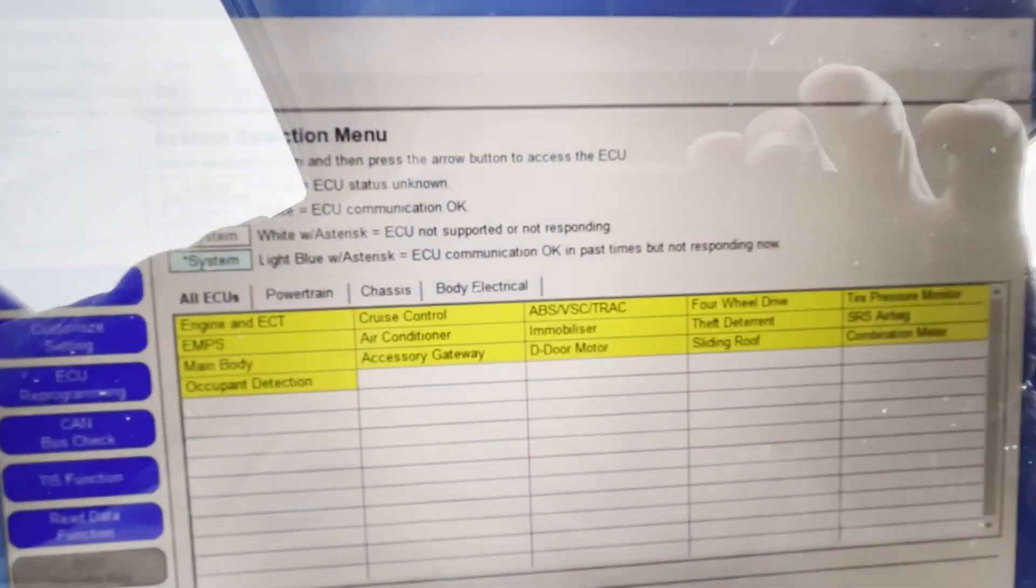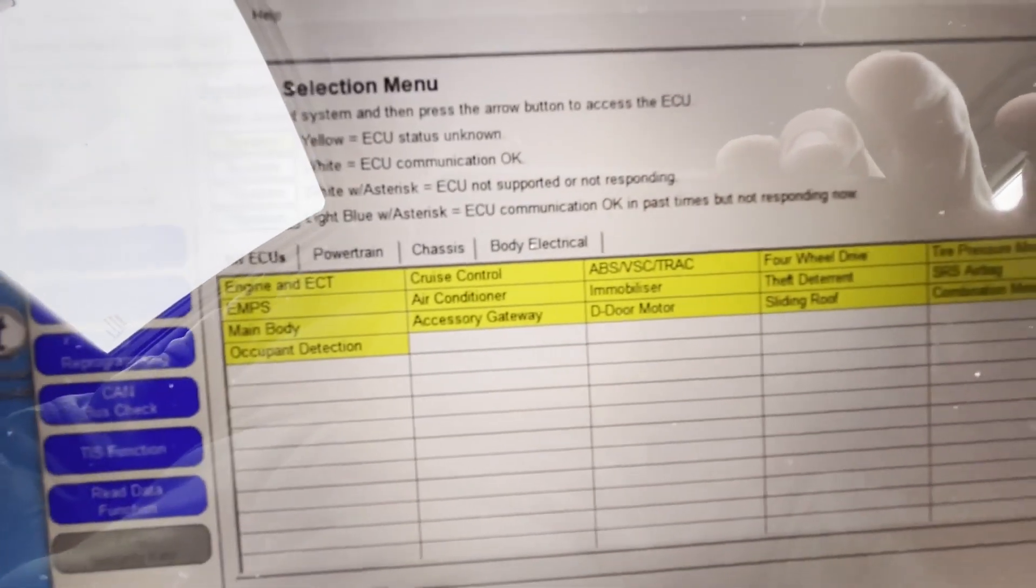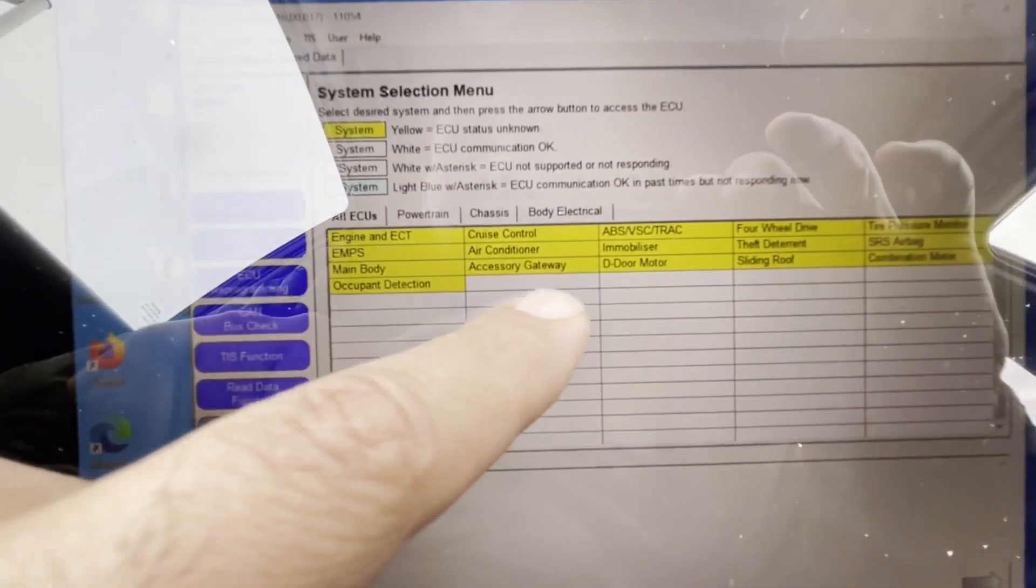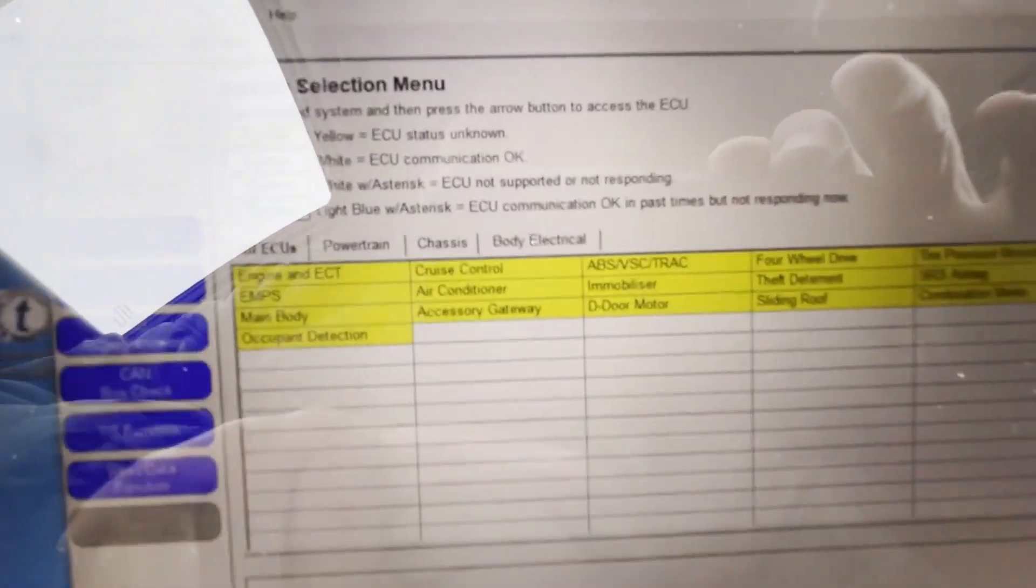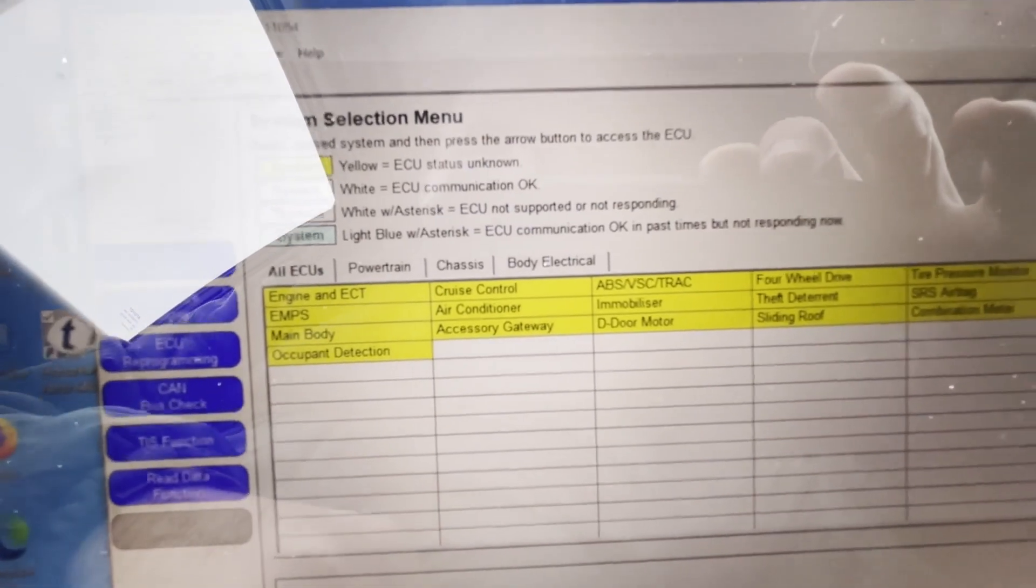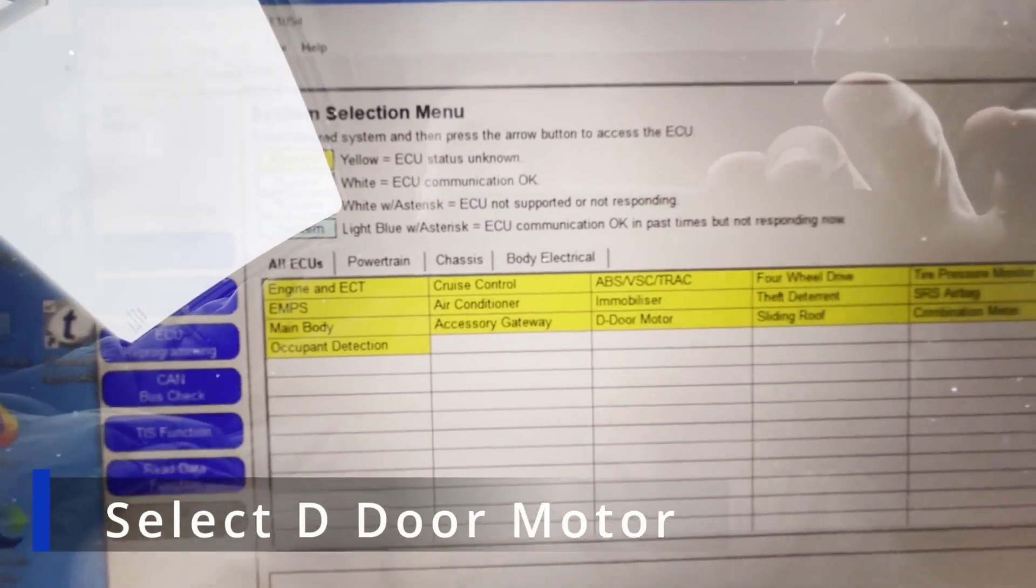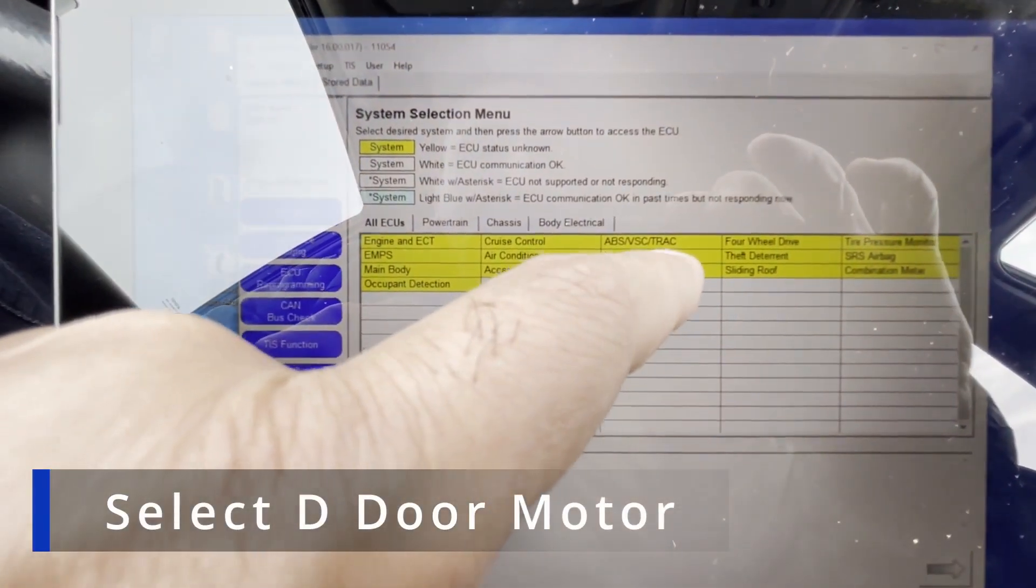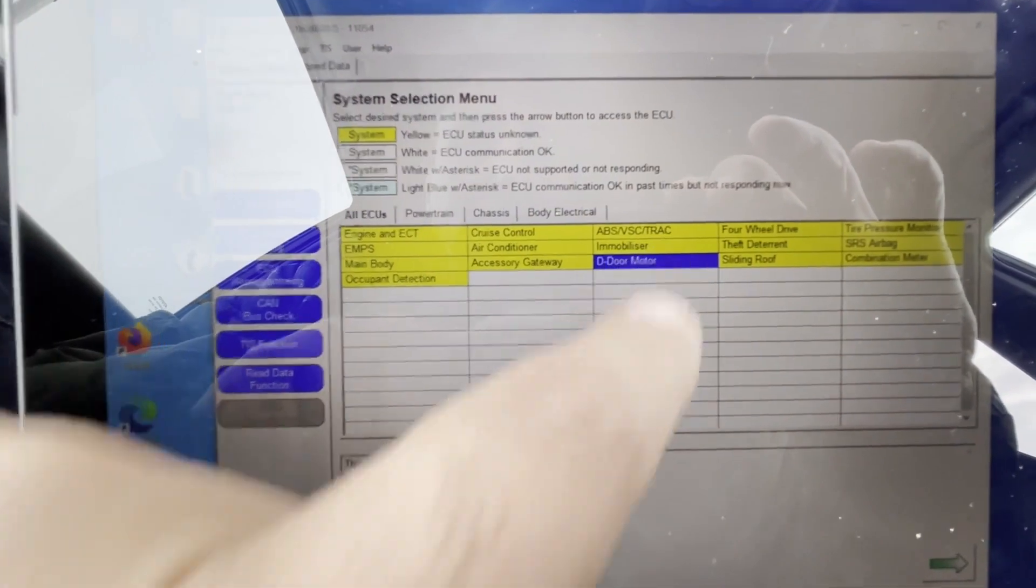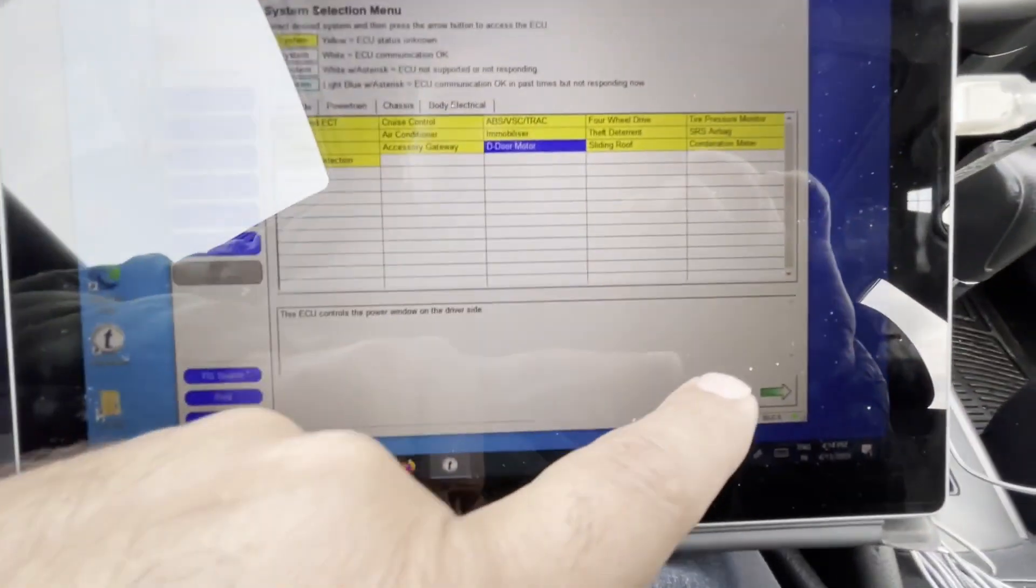You guys can see all these options. Hit door motor. Hit that, select this. It's going to see selected.